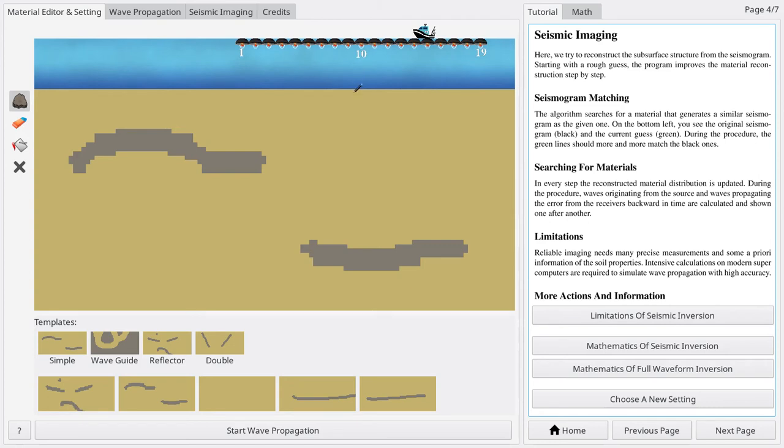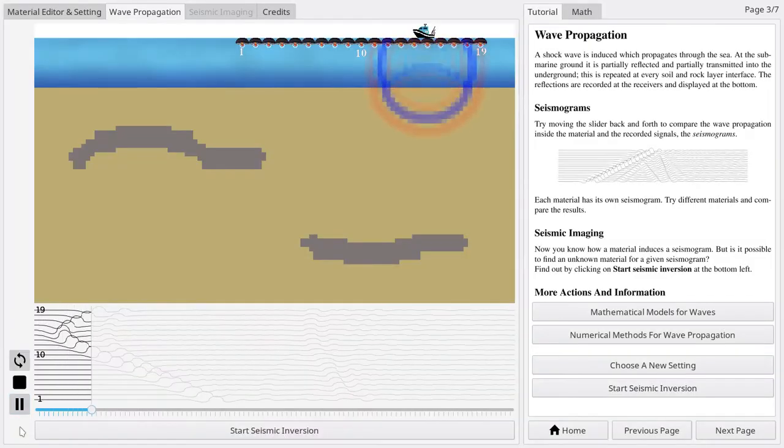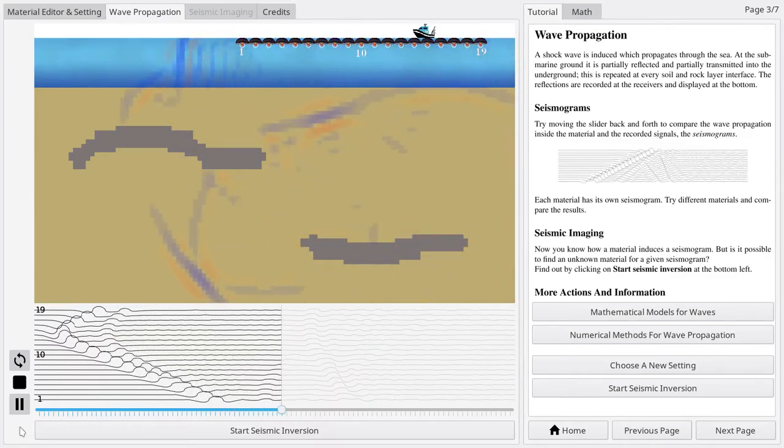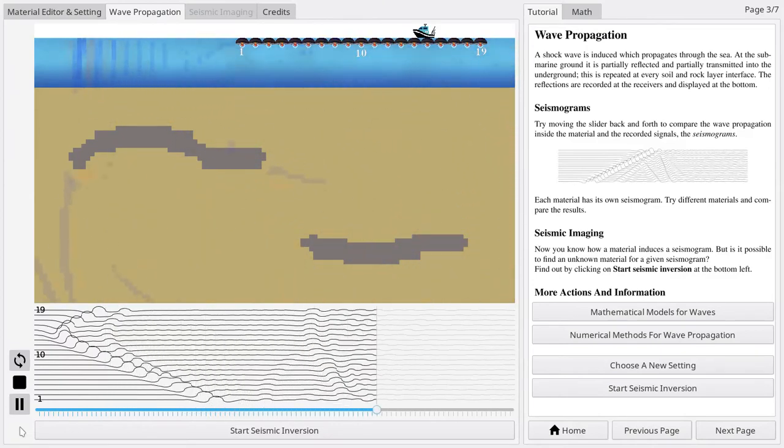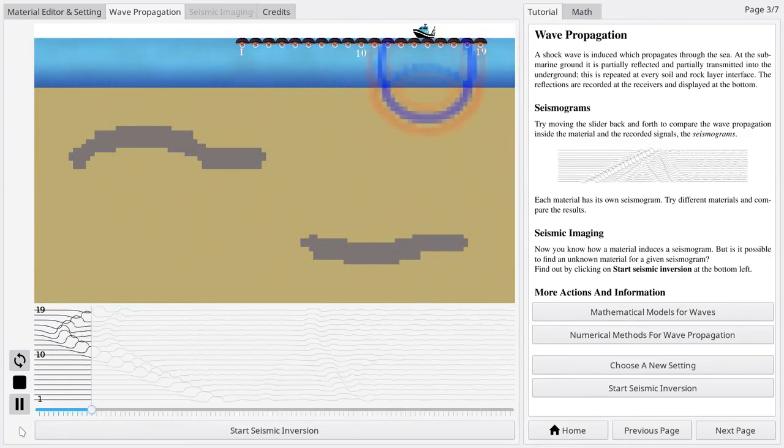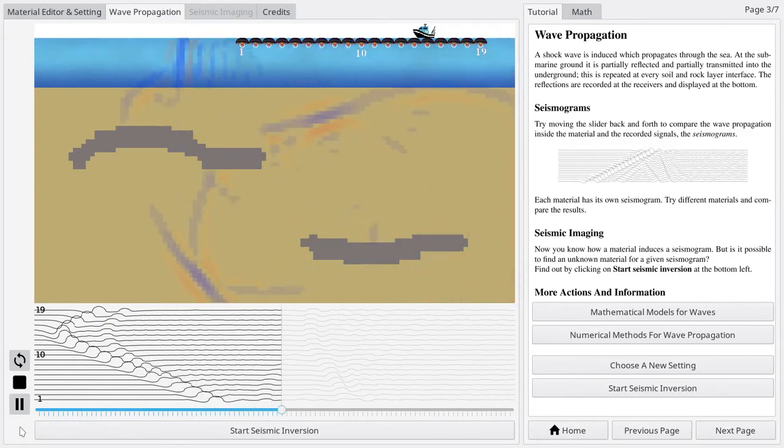the program can start the simulation of the wave. After a short calculation, in the wave propagation mode, the simulated wave and the corresponding measurements can be inspected.